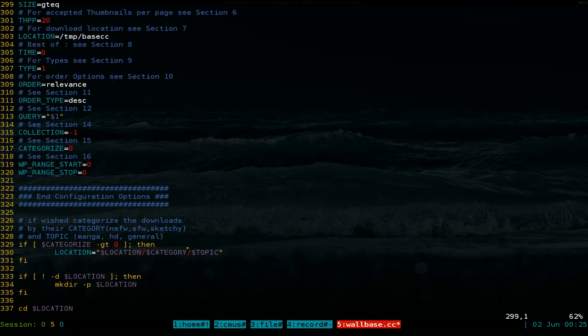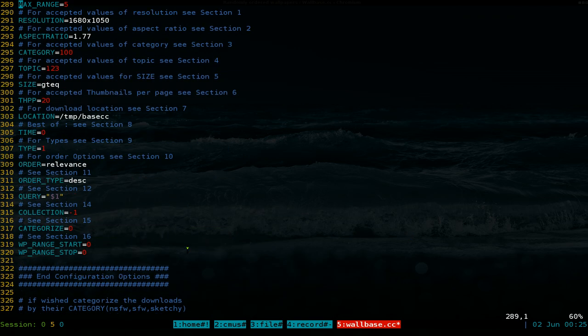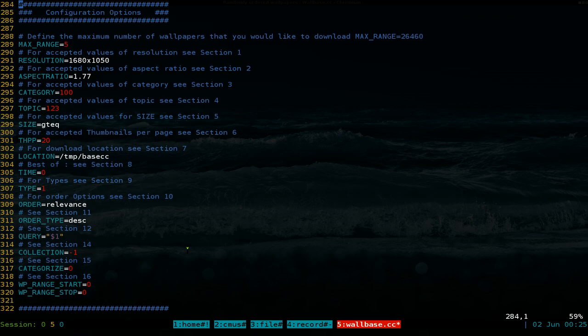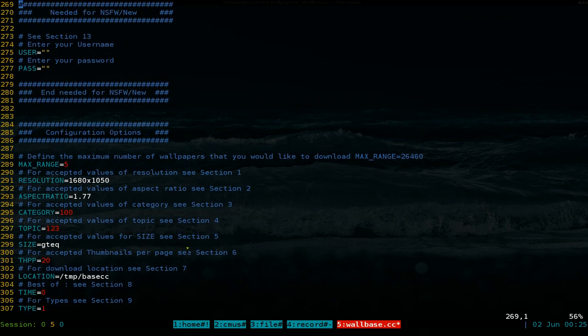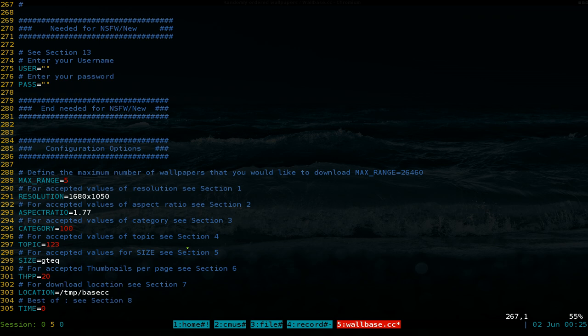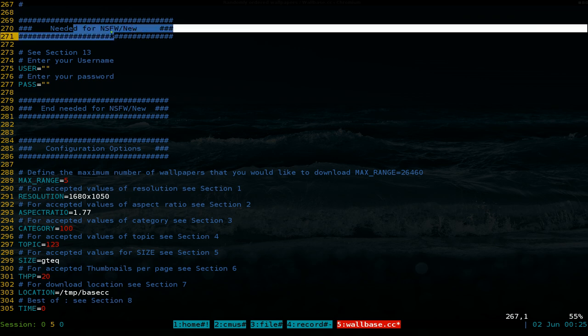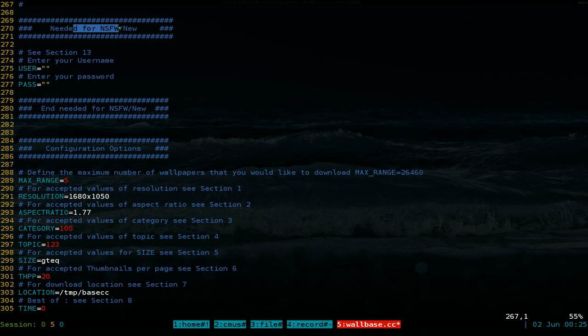But where you would want to do all that is here. Okay, your configuration options. Again, if you have a password or whatever, a username and password for the site, and it will download not suitable for work images. So do that.